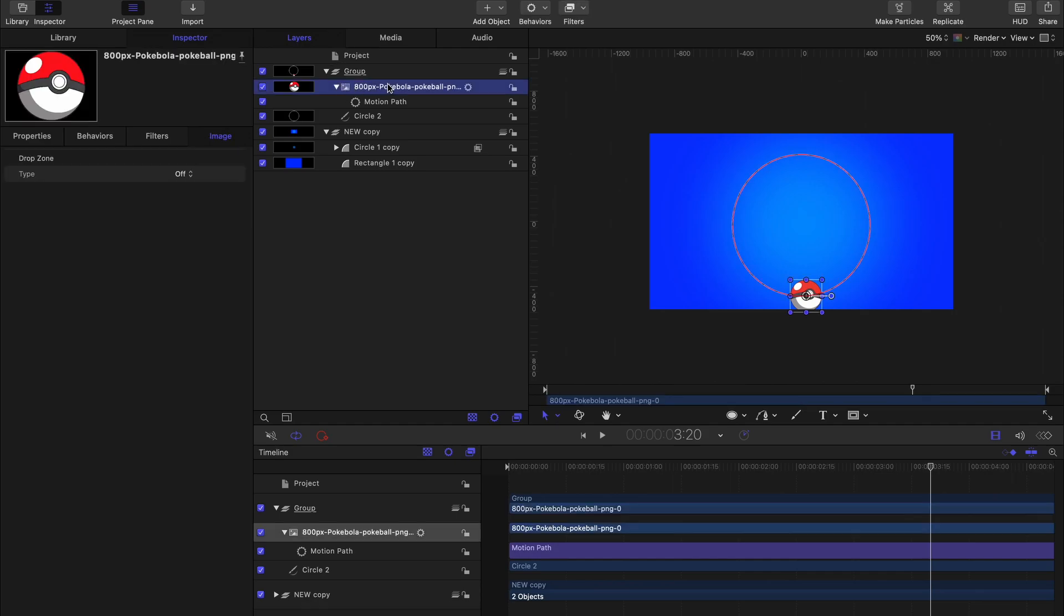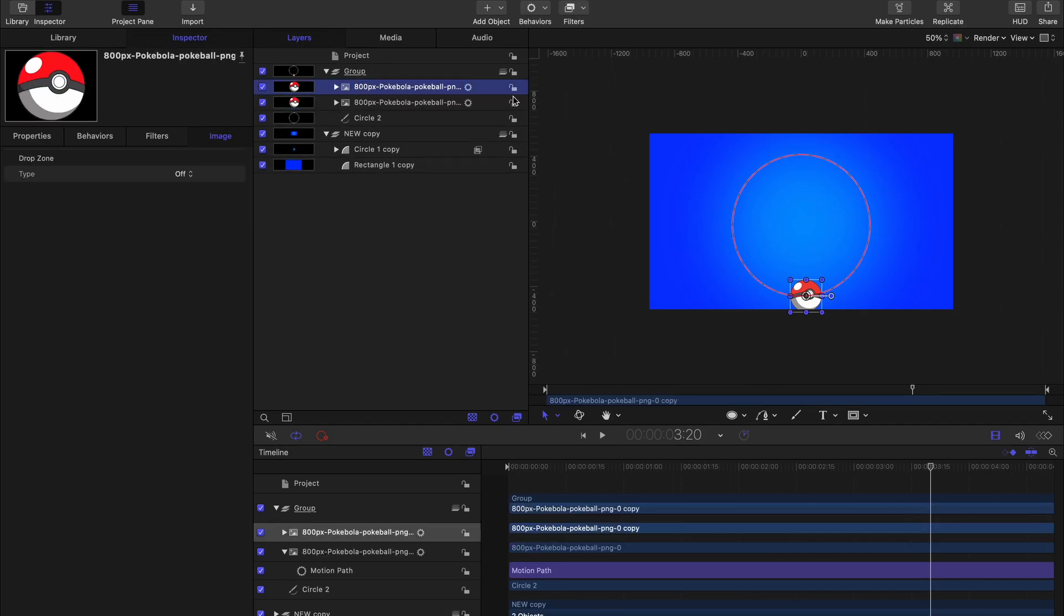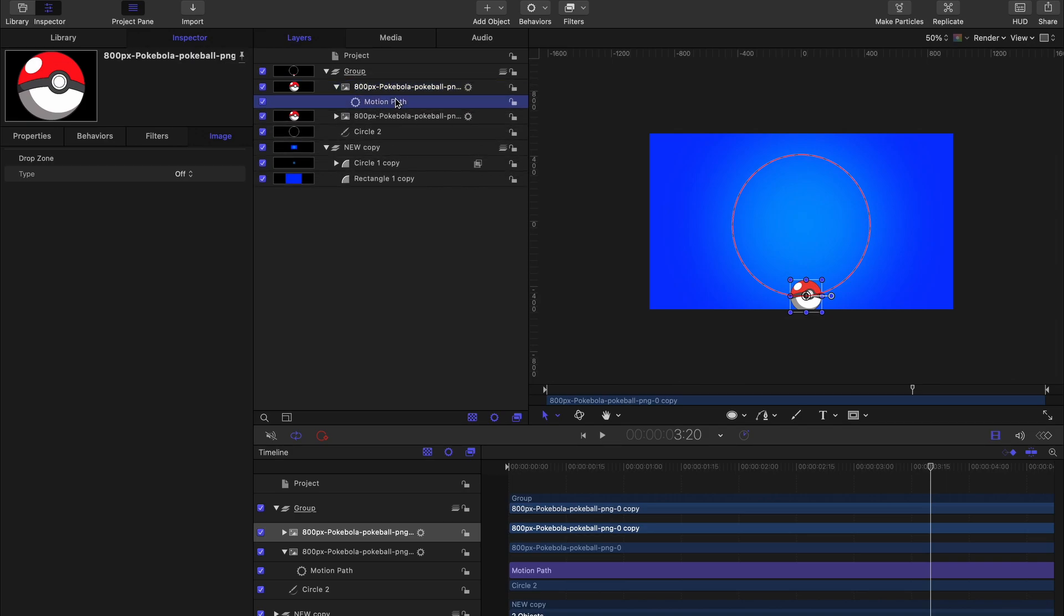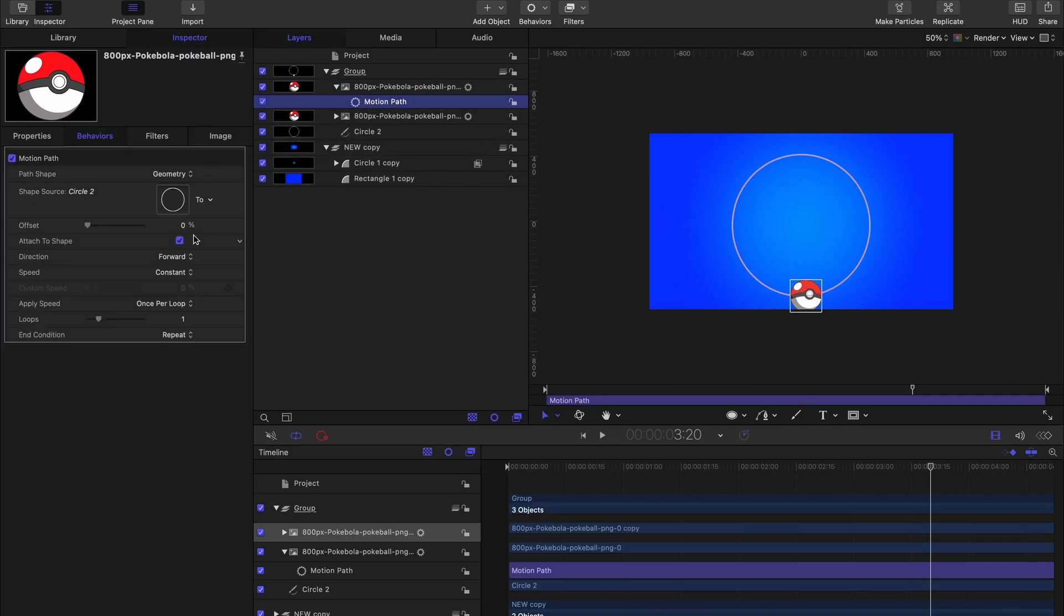And we can actually increase the number of balls moving along that path by simply duplicating using Command D. Then we can go ahead and offset these values by simply going into the behavior.